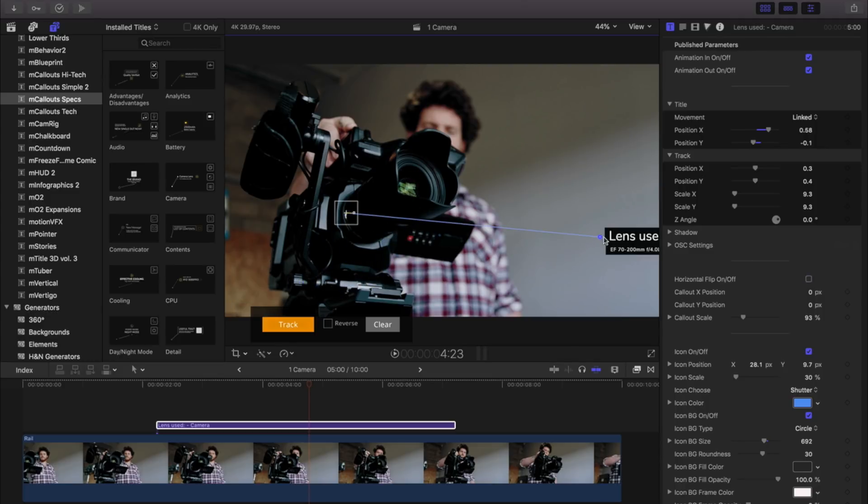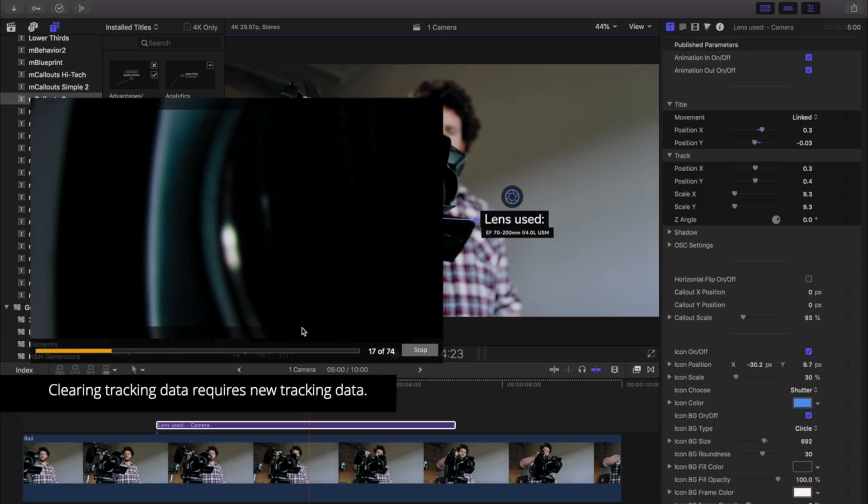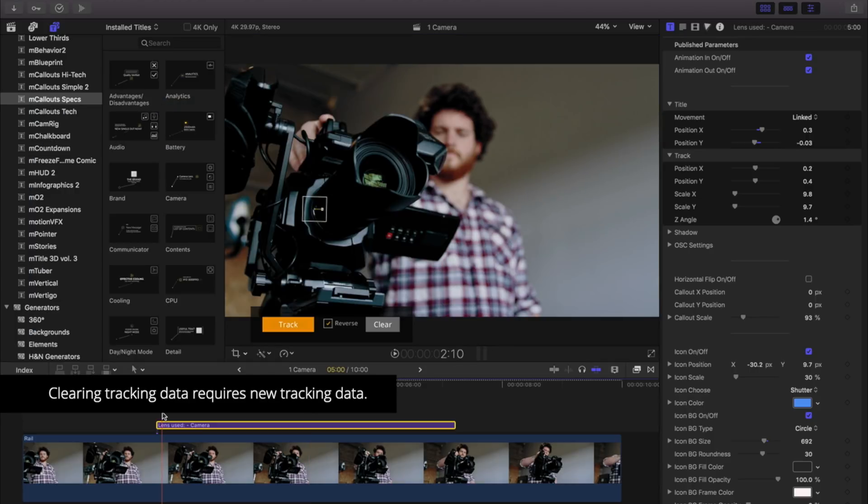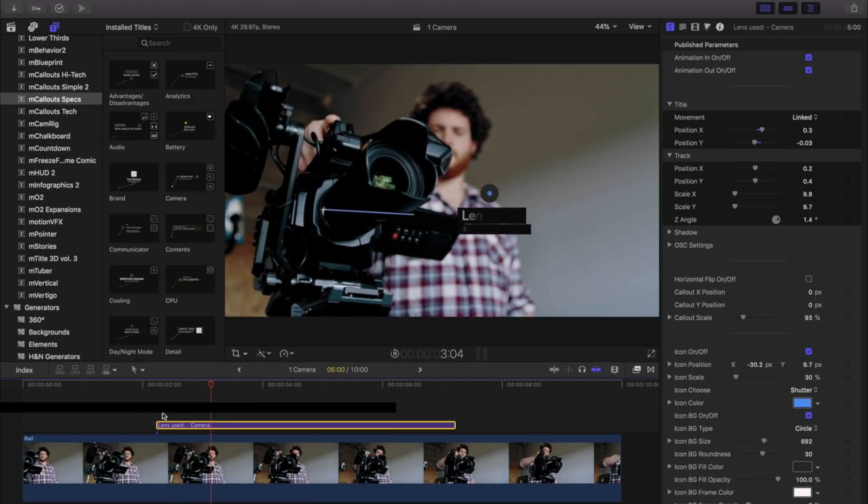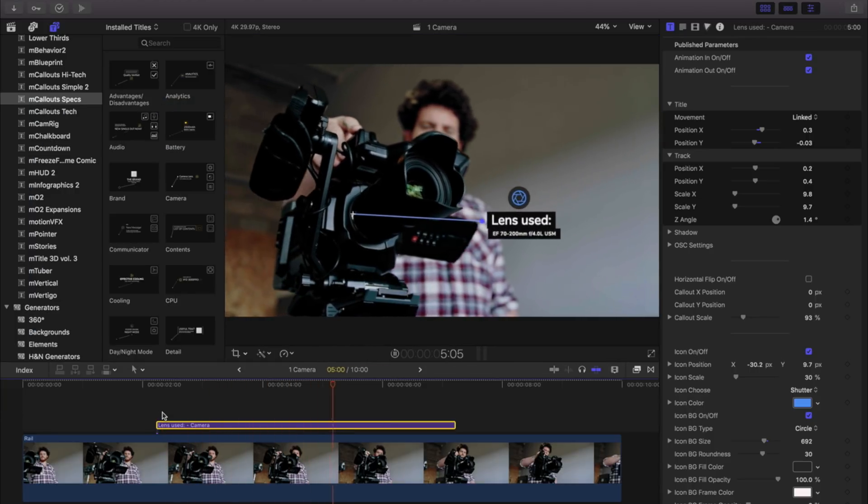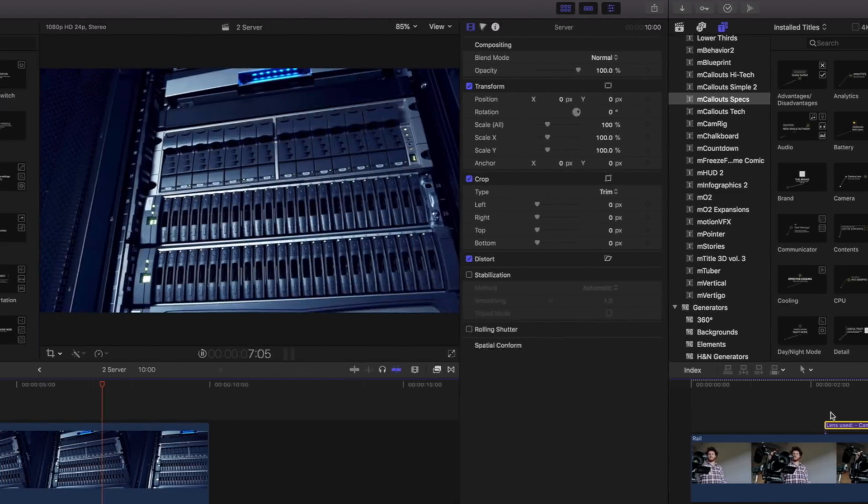Select a new track point, customize your title, and select the track button once more to motion track your footage and create new tracking data. As you can see, it's easy to set tracks and create customized titles. Let's take a look at another example.